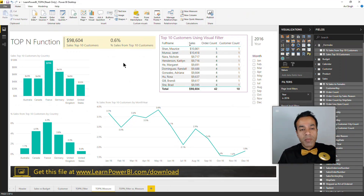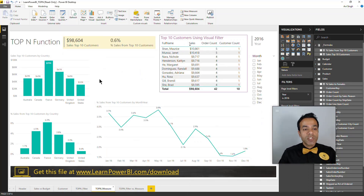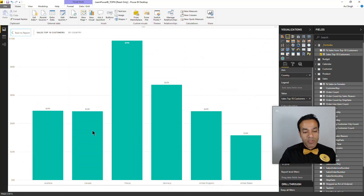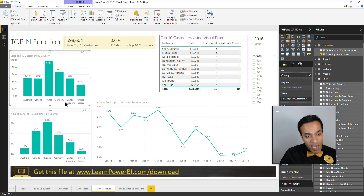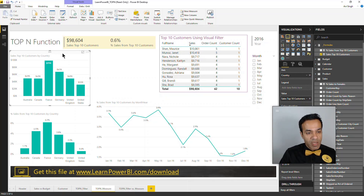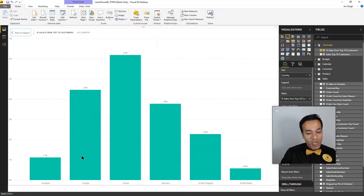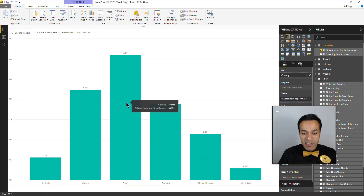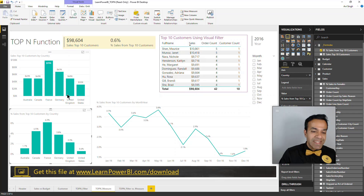I also used this and divided it by total sales to calculate the percentage of sales from top 10 customers — that comes out to 2.6%. The power of these measures is that you have this number without setting a visual level filter every single time. You can slice and dice it — for example, see the sales from top 10 customers by country: Australia, Canada, France, Germany. To make it apples to apples, it's fair to calculate that as a percentage. France is the most top-heavy at 6.2%, while the United States is just 0.6%.